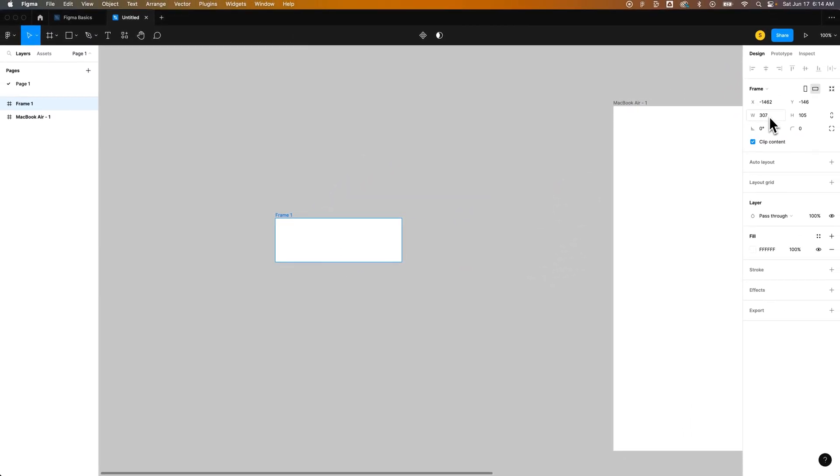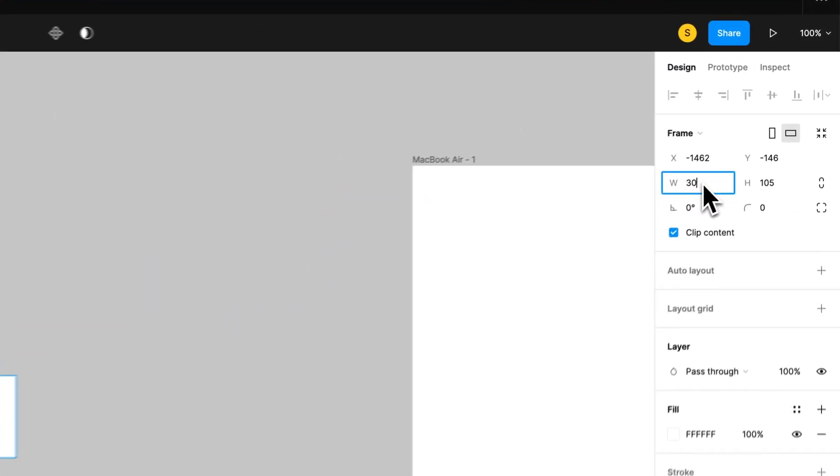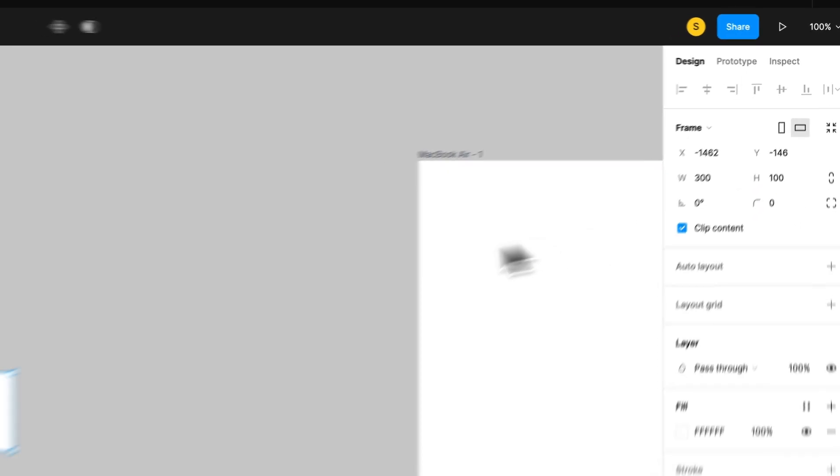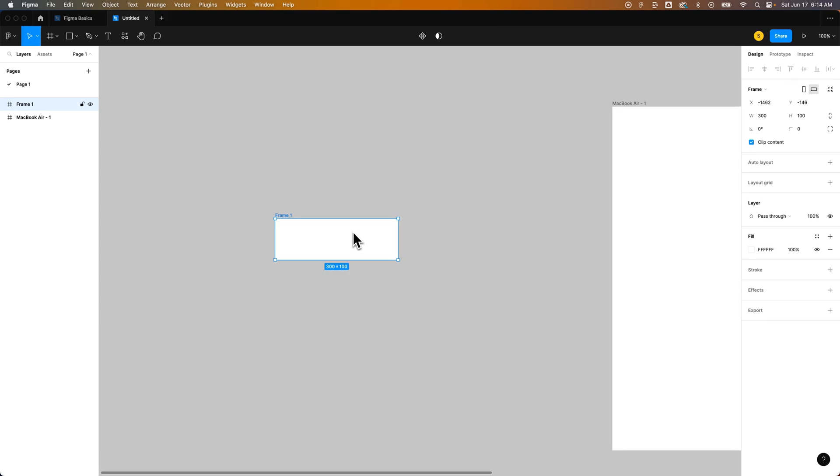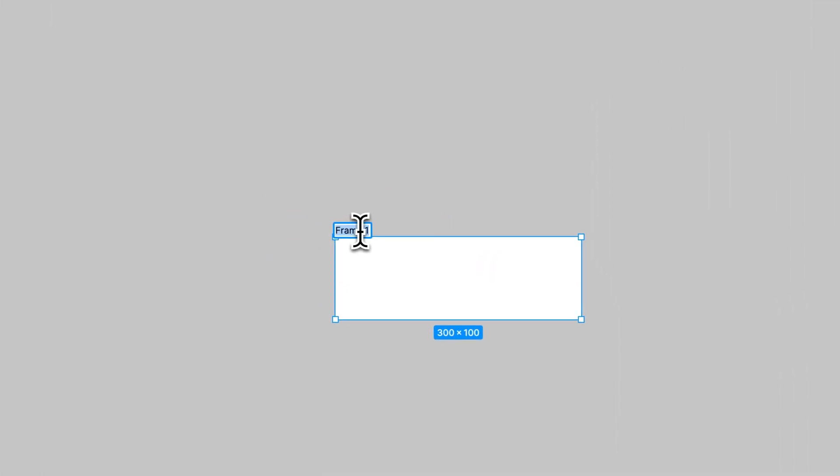Now whatever size you want this to be I'm going to set it or input it to be 300 by 100. This will change as we put text into our button frame. So this button if we want to we can kind of double click on this frame label and kind of label this as a button.